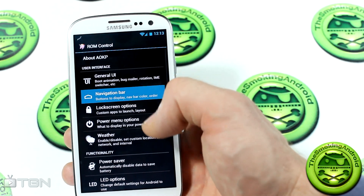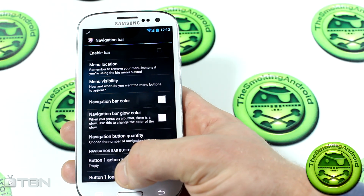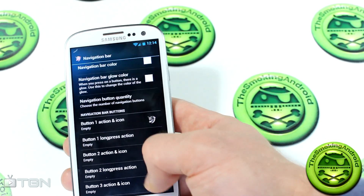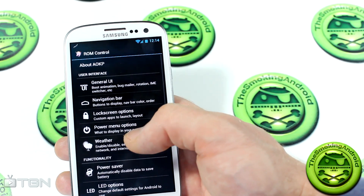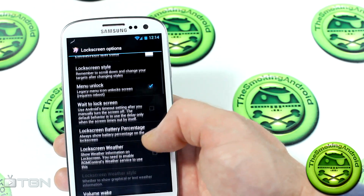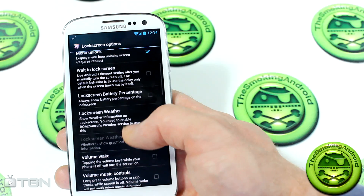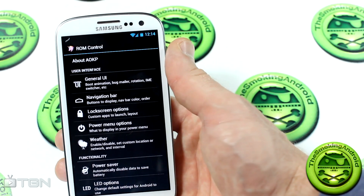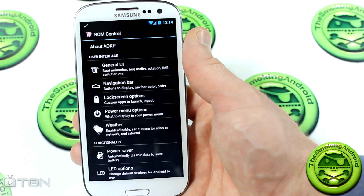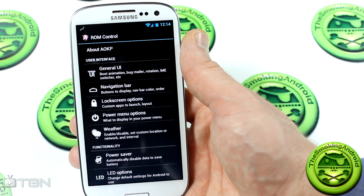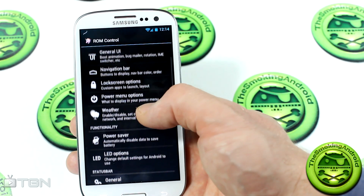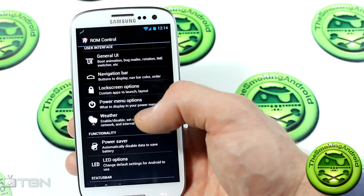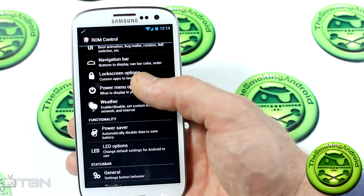Going through the ROM Control options quickly — you can control all kinds of general UI customization settings. You can put the navigation bar with those soft on-screen buttons familiar from the Samsung Galaxy Nexus. There are lock screen options, volume wake, and a couple of things that aren't working yet since this ROM is brand new for the Samsung Galaxy S3 and still in unofficial stage. This is build 40, which has been out for several days.